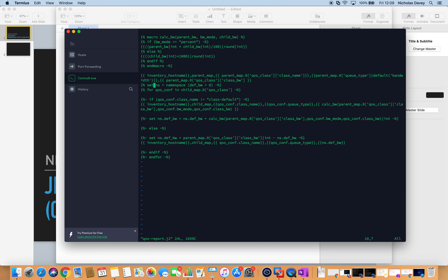The way to propagate a variable outside of a for loop is to create a namespace object. I create a variable called NS and set it as namespace, then in brackets set the variable name — I'm calling it default_bandwidth, referring to the default class and setting it to zero. Then I am interrogating my child map qos_class. I loop through that — it's a single element class with dictionaries inside, so it's child_map.0 for the first element and qos_class.